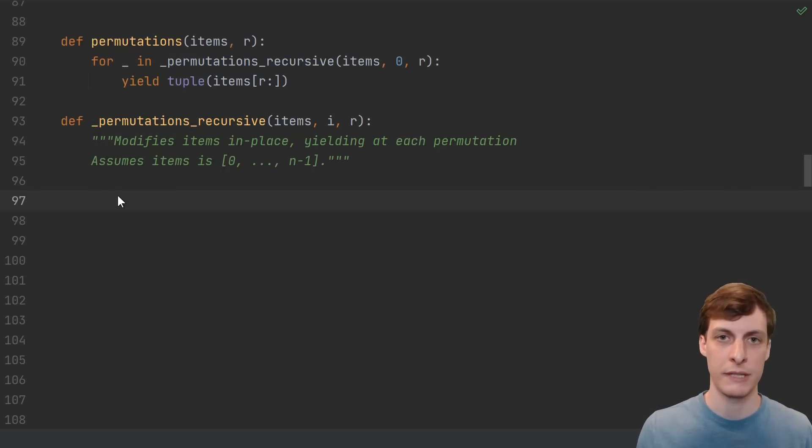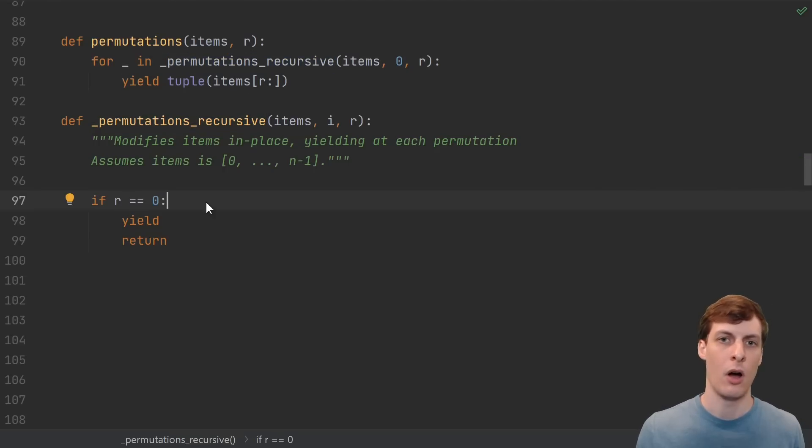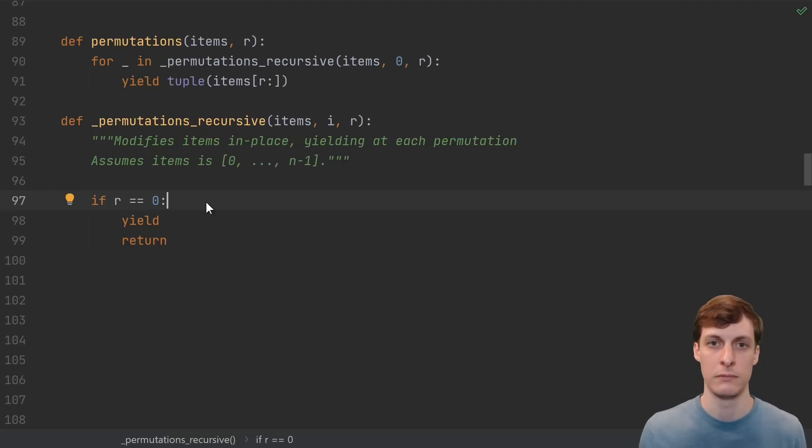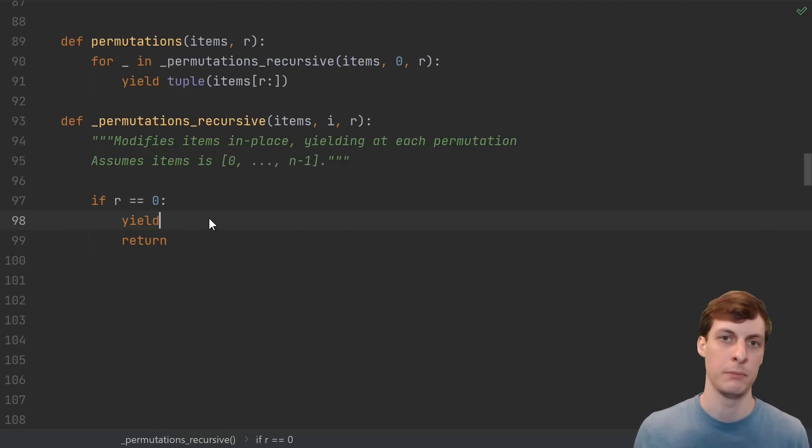First up, our base case. r is the number of remaining things left to choose. If there are no more things left to choose, then we're done. Yield the current permutation and stop.